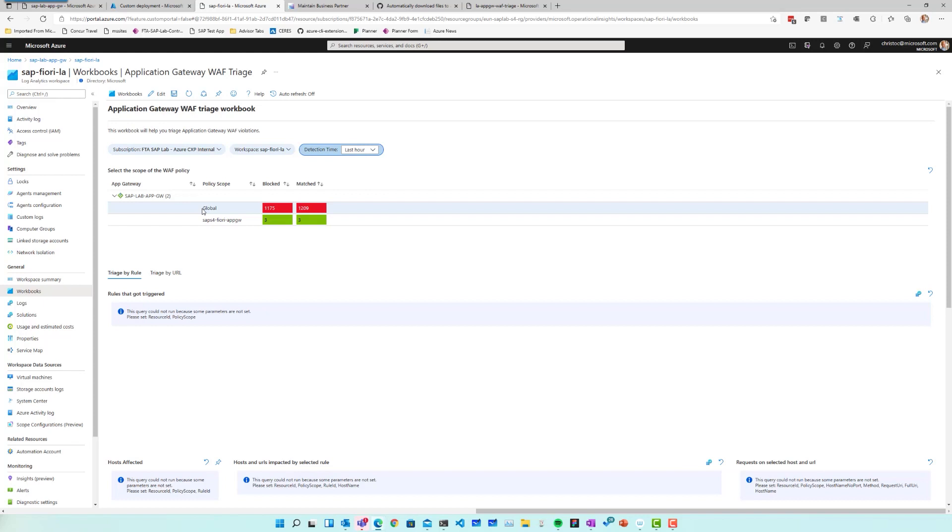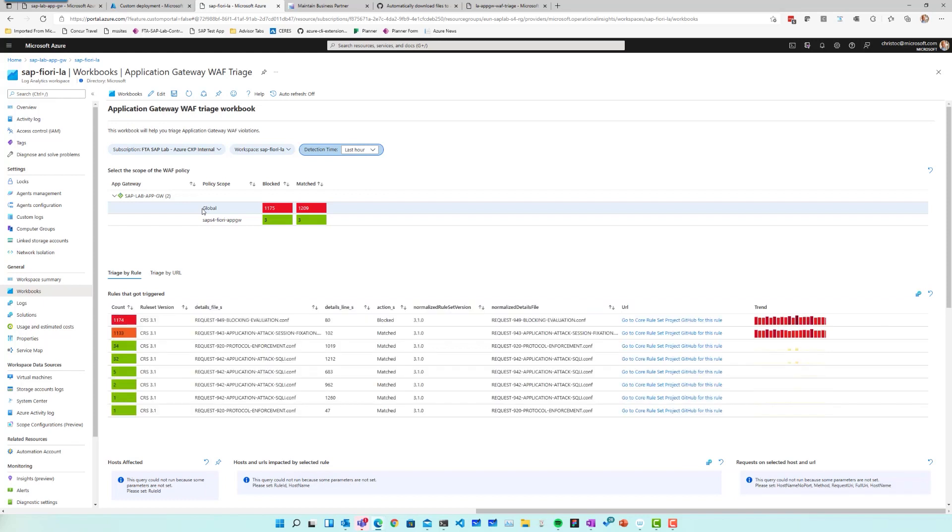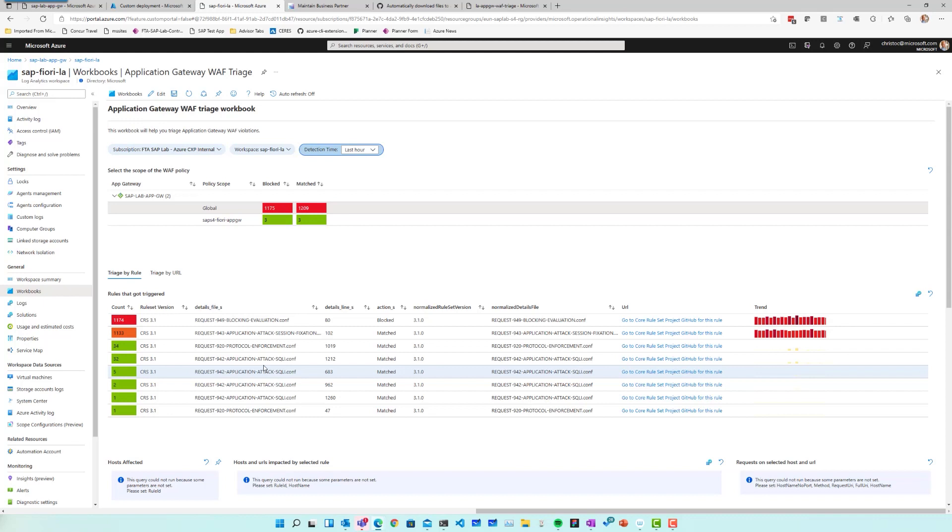So as you might know, a web application firewall policy can be linked to the global scope, which is the entire application gateway, or it could be linked to a scope that is a little smaller, like for example, a single listener. So in this case, I'm going to inspect the global scope. And as I select the global scope, I get an overview of all the different firewall rules that already got triggered in the past hour. And those are ordered by the number of times those got triggered, which means the top offenders are on the top and the least offenders are on the bottom.